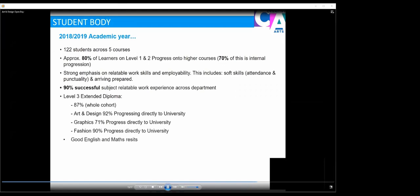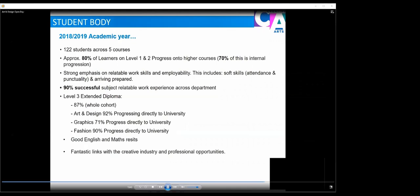We also have good English and maths resits. If you didn't quite get the grade 4 at GCSE, as part of your study program, you are able to resit your maths and English. We have fantastic links with the creative industry and professional opportunities within your study program at Uxbridge College. For example, we've had Mark Norton, the creative director of Thinkfarm, a branding agency, come in and give visiting lectures. We've had Joe Taylor from advertising company JWT. And we also have lots of our returning alumni students come in to give talks and prepare our learners for industry and employment, giving them some advice and guidance.